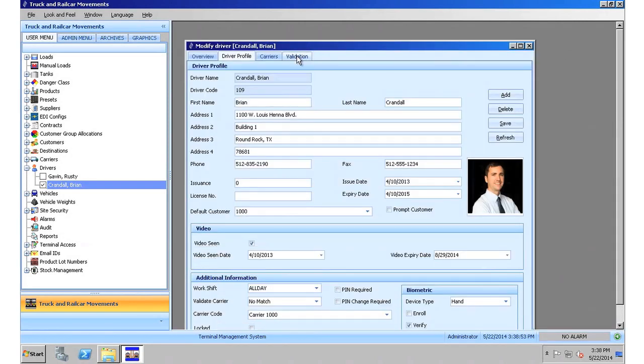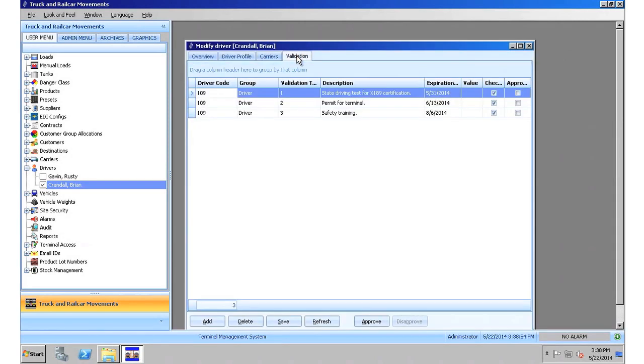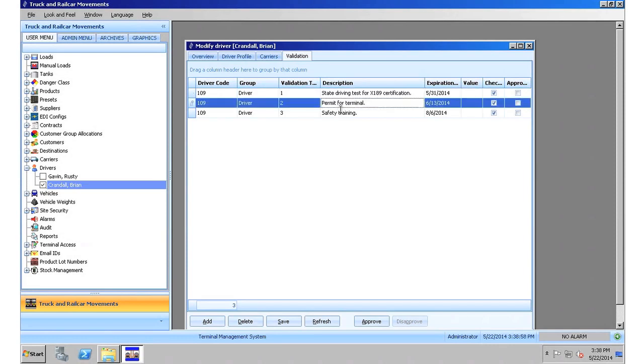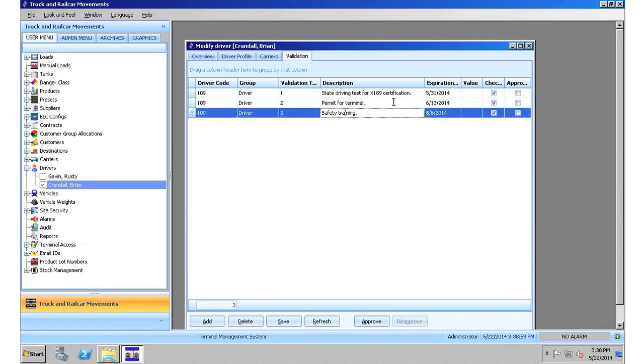Let me select the validation tab. And you can see here that there are three separate validations for this driver: one for a driving test, one for a permit, and one for safety training, each with their own expiration date. If any of these validations expire, the driver will not be able to perform any material transfer activity within the terminal, such as a load or unload of the truck.